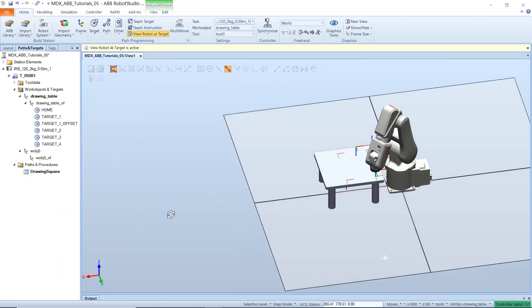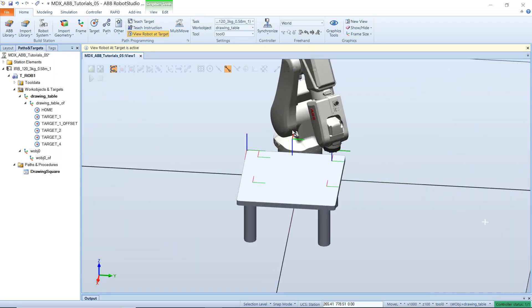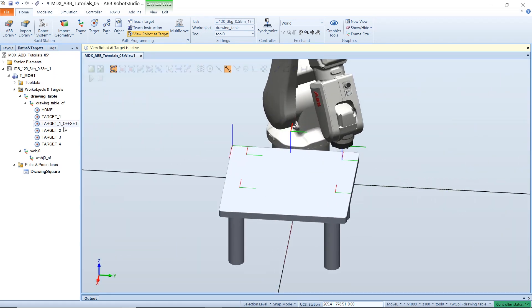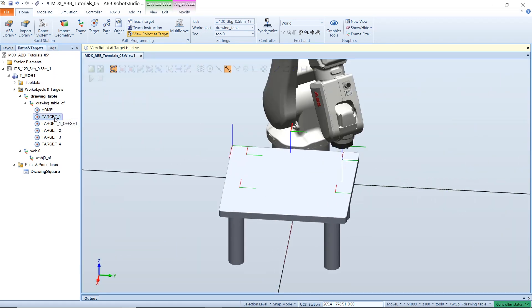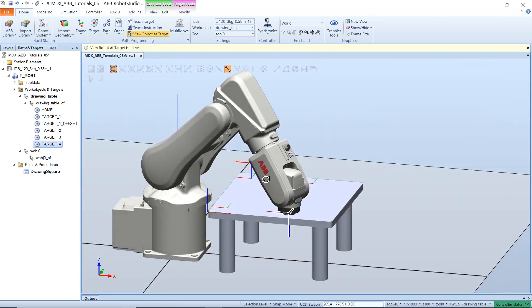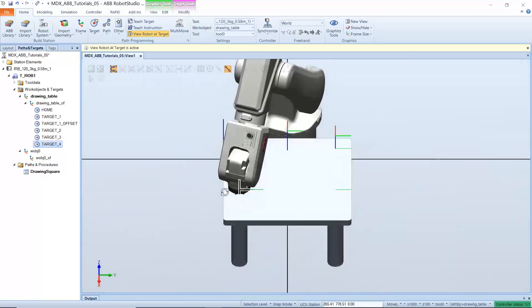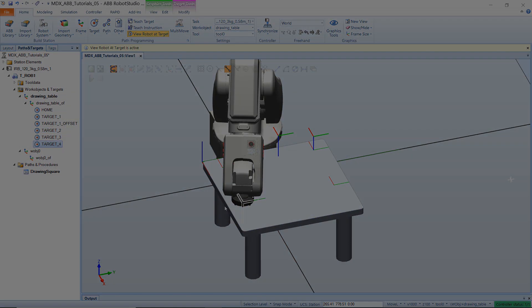So now that we've renamed all our targets and they are now in the right workspace, if we move our workspace, all the targets will move as well because they are related to our workspace.